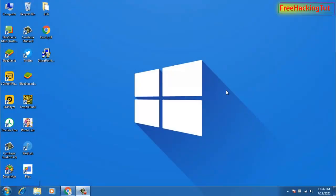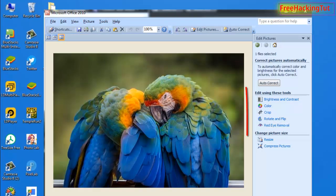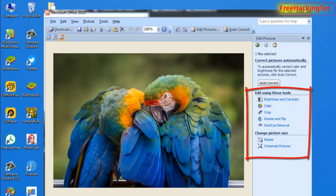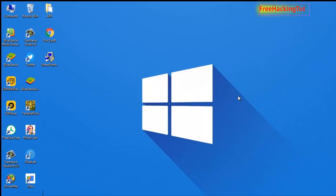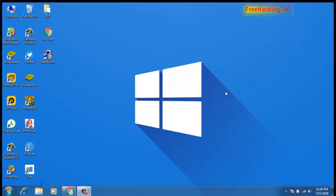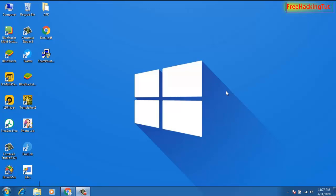Microsoft Office Picture Manager is a basic picture editing tool which is included in Office 2003 to 2010. Though it is a basic editing tool, you get basic functions like cropping the picture, color corrections, and resizing of pictures. This tool is very useful and easy to use, so most users like to use it.